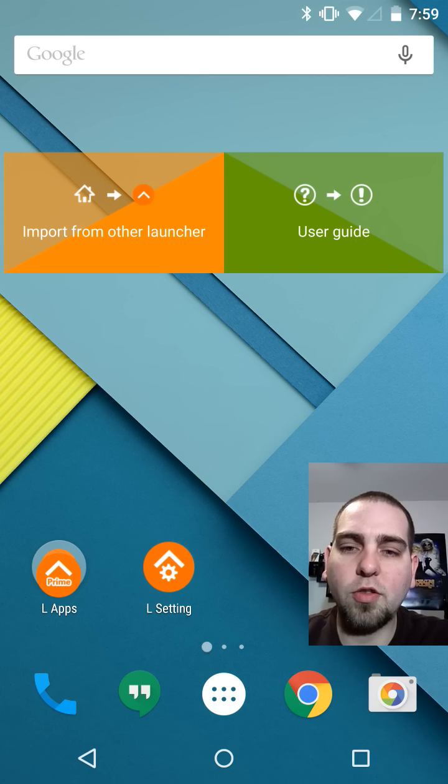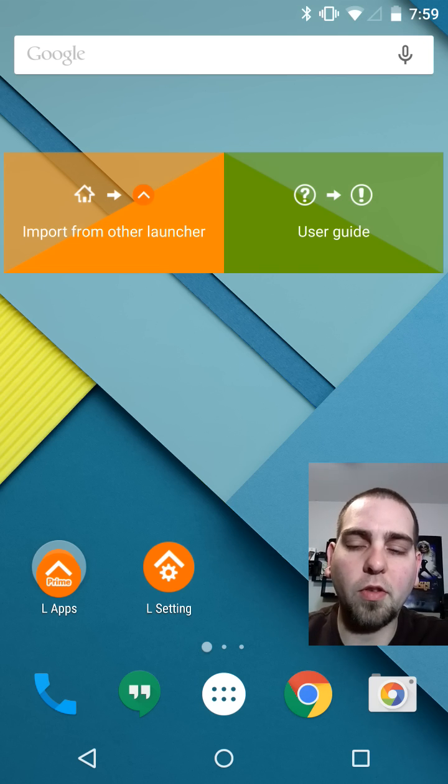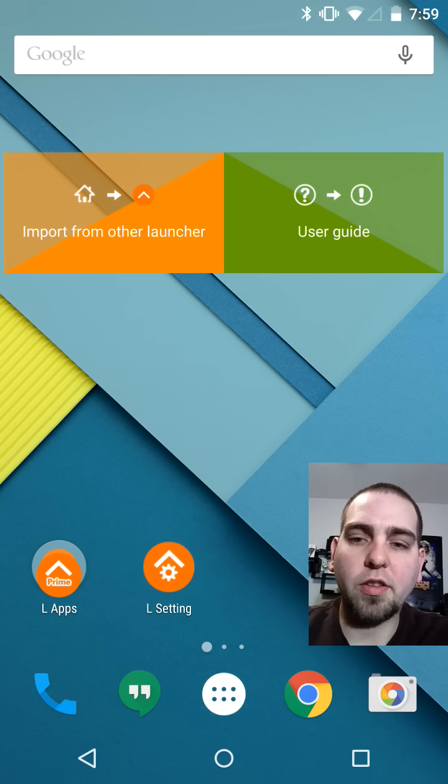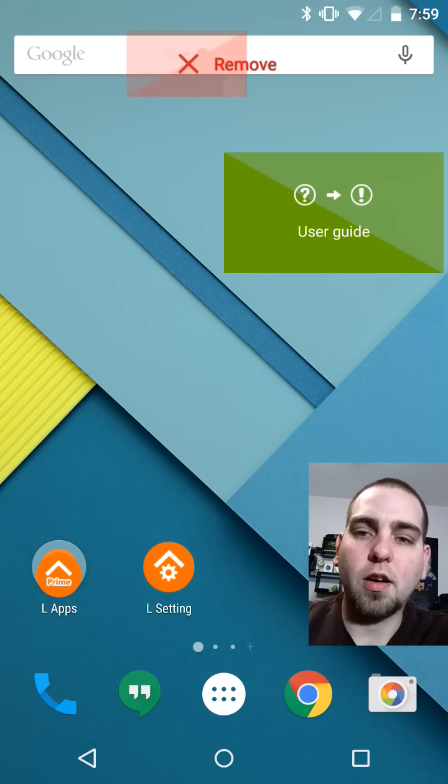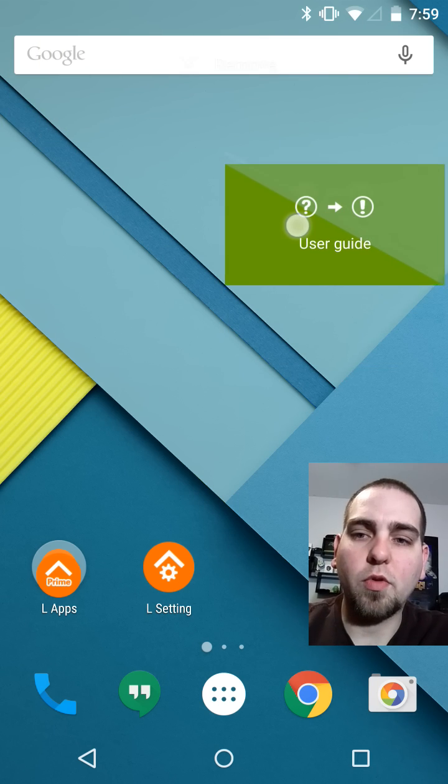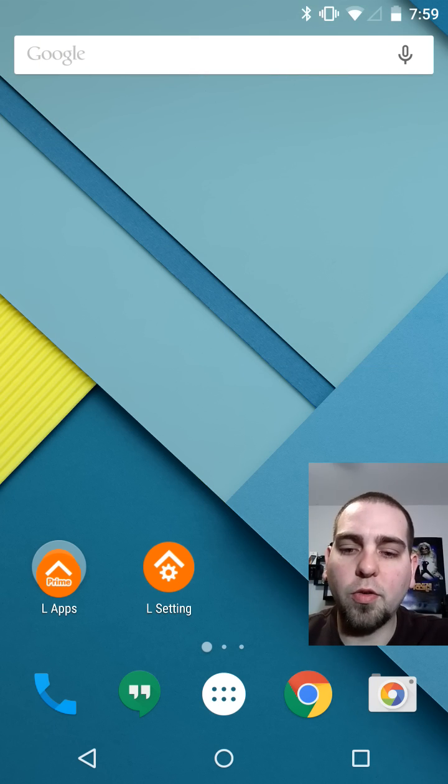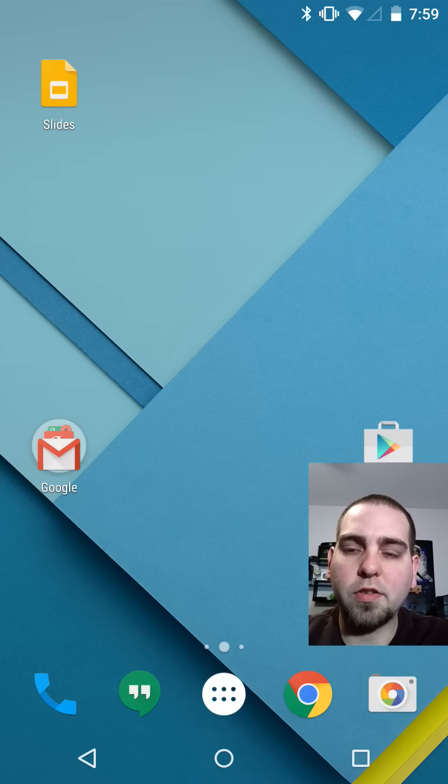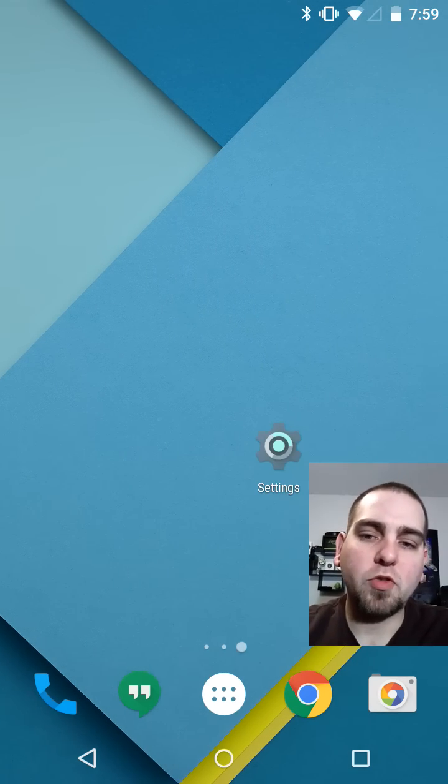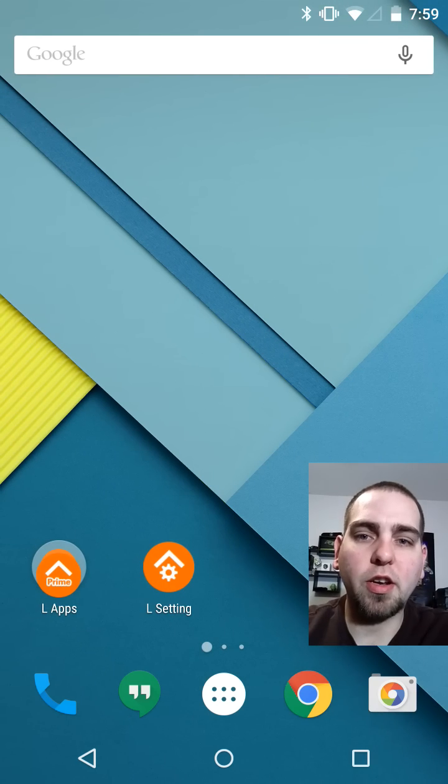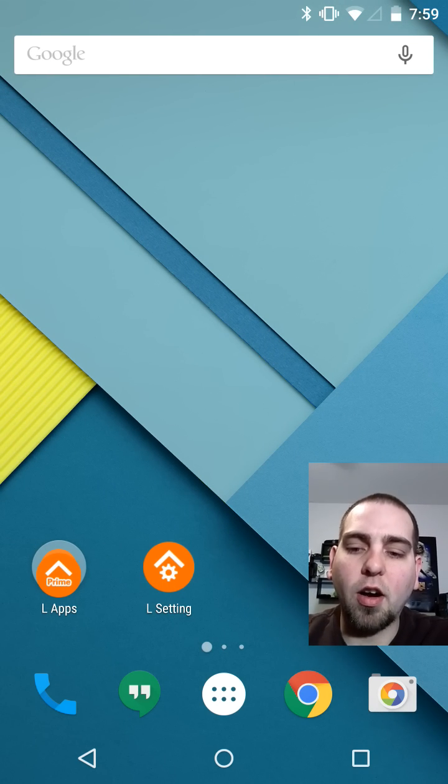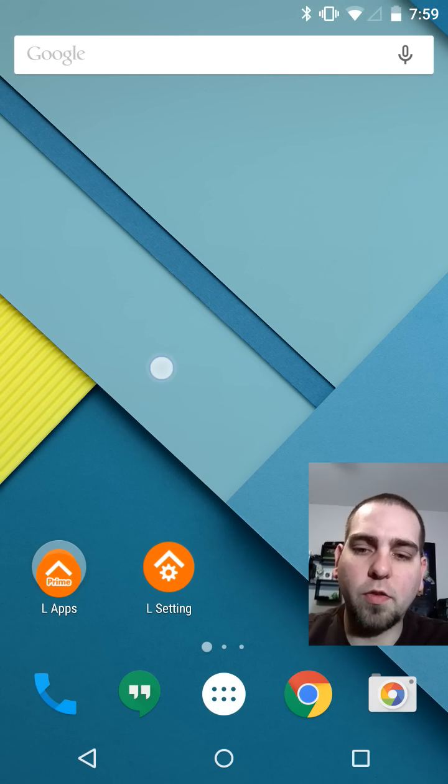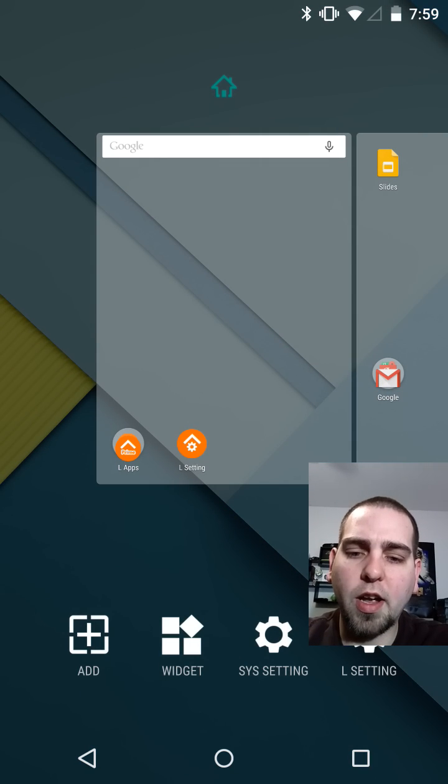You can see you start with the import so you can import things from other launchers and get all your icons imported over which is quite nice. There is a user guide if you'd like to go through that. I'm going to remove a couple of these. We're going to go through basically the overview of this launcher and try to give you a good feel for what's in here and what is unique and offered in L Launcher.